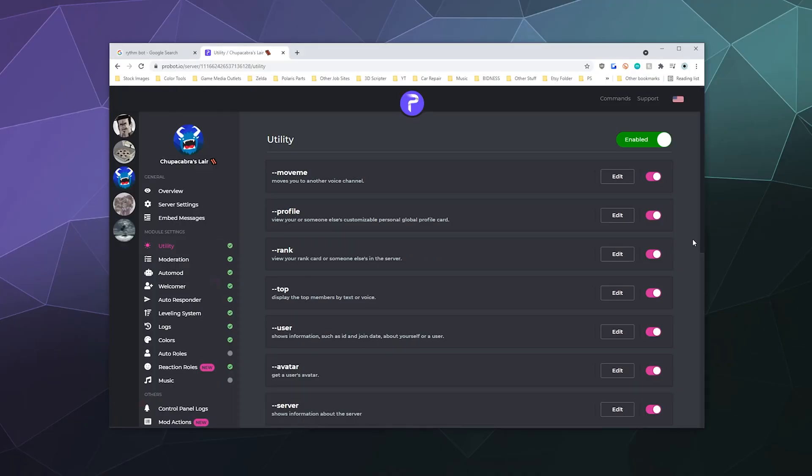All right, welcome back ladies and gentlemen to the Chupacabra Tutorials channel. I'm your host Larry, and today we're back to talk about some advanced features of ProBot.io, which is a bot for Discord servers.